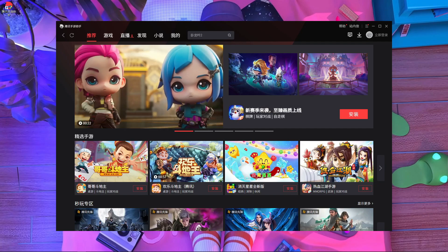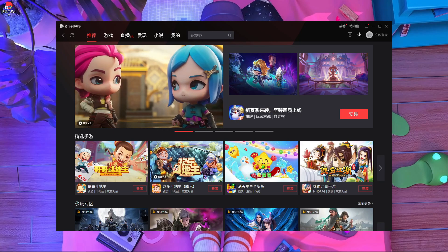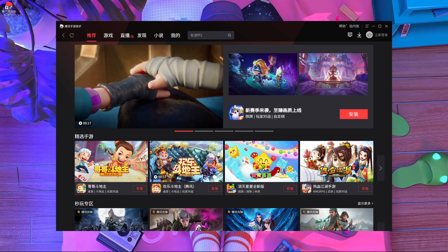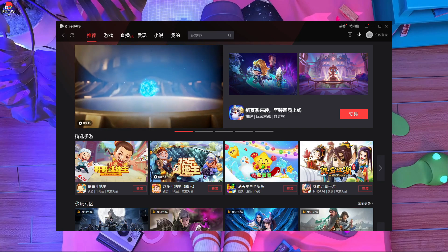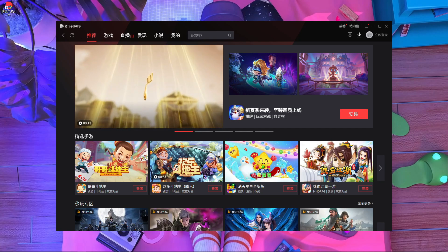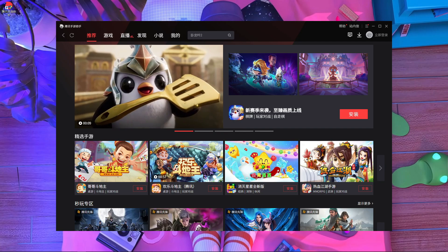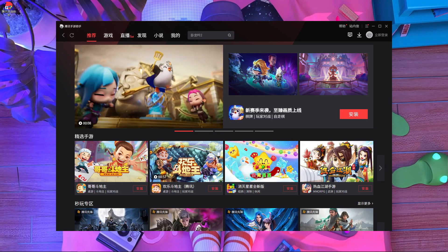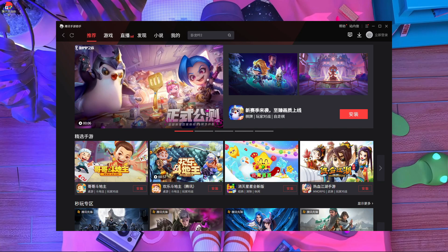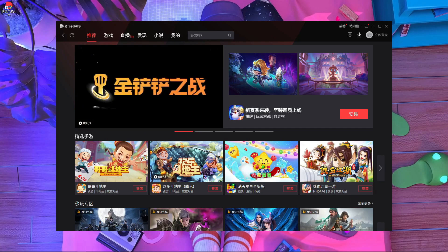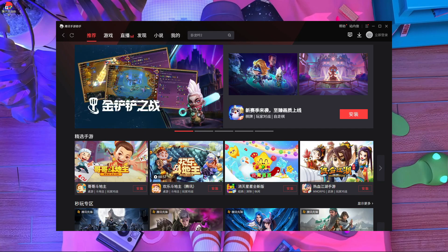What is up everyone, welcome back to a brand new video. In today's video I'm going to introduce a brand new emulator called Tencent Gaming Buddy. This is the new version of Tencent Gaming Buddy — you guys may already know that before the GameLoop emulator, we used this emulator. In today's video I'm going to tell you too many things about this, and I think this video is going to be very helpful for you.